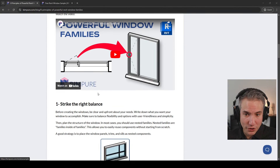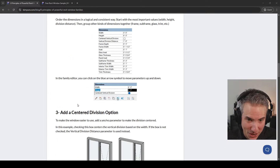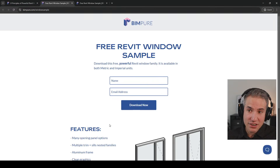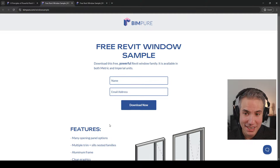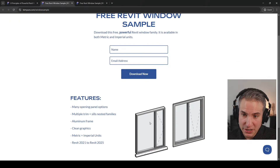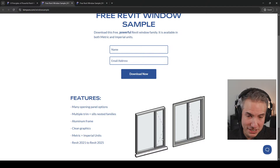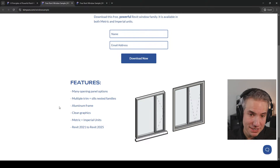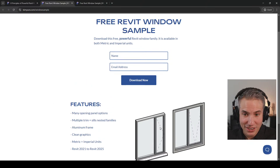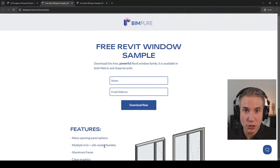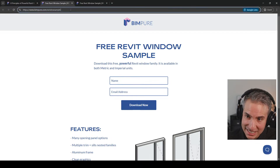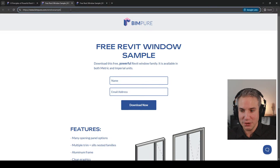Last Monday we released an article that describes the principle of Windows families, because recently we released our BIMPure Windows collection for Revit. There's a free sample you can download — it's a Windows family that includes multiple features. You can have multiple opening options such as casement, hopper, and awning, and easily switch between one and the other. Switch between multiple trims and seal nested options. Clean graphics included in both metric and imperial. Get this free window sample at bimpure.com/windowsample — the link is also in the video description.